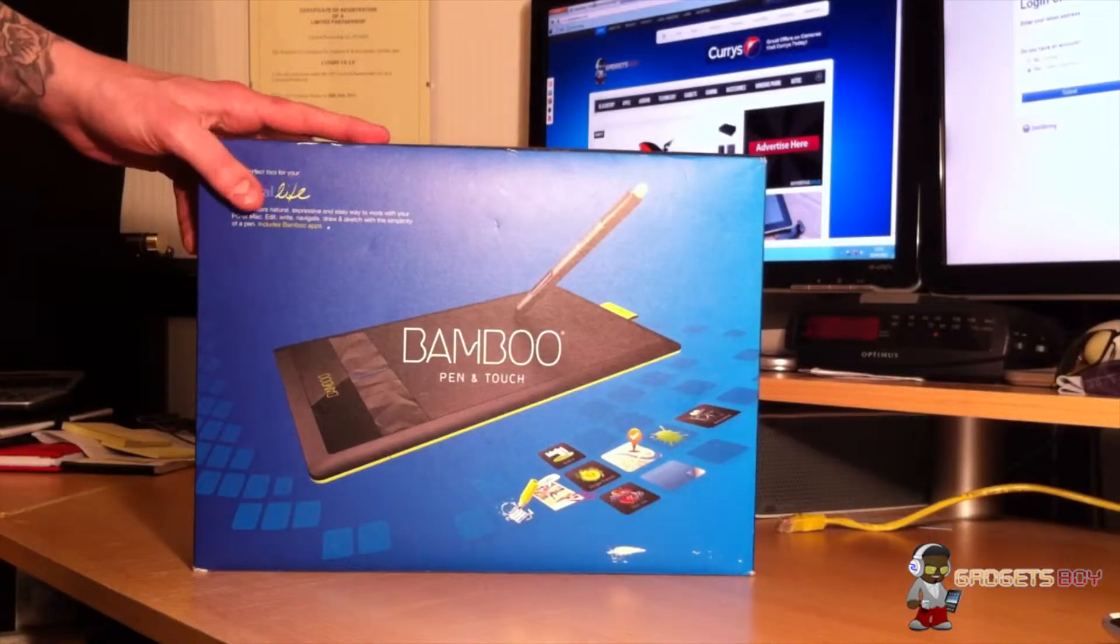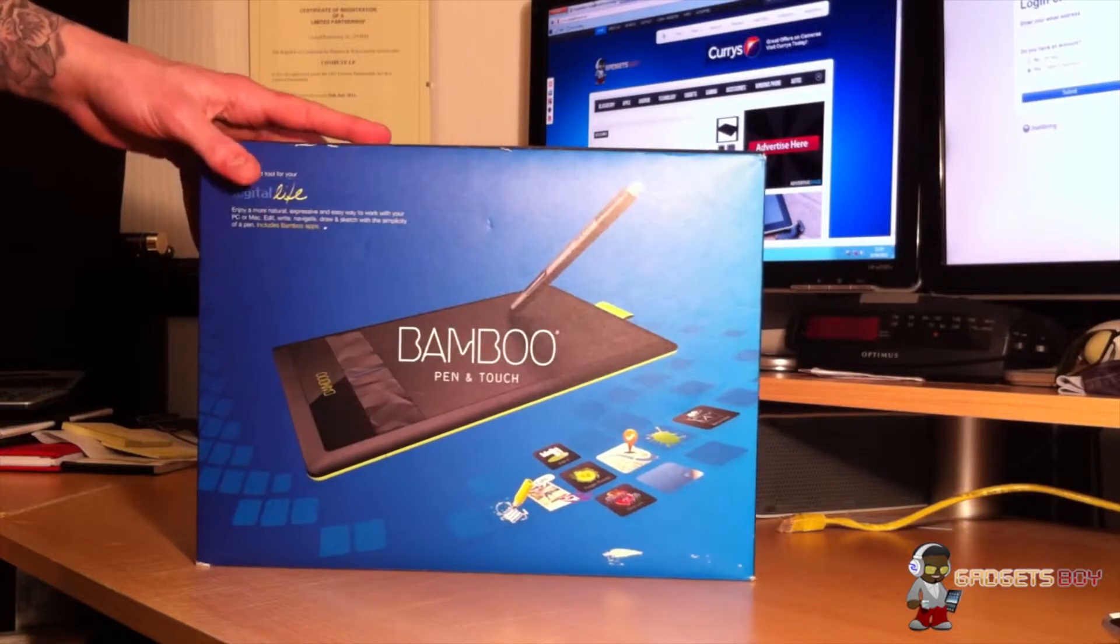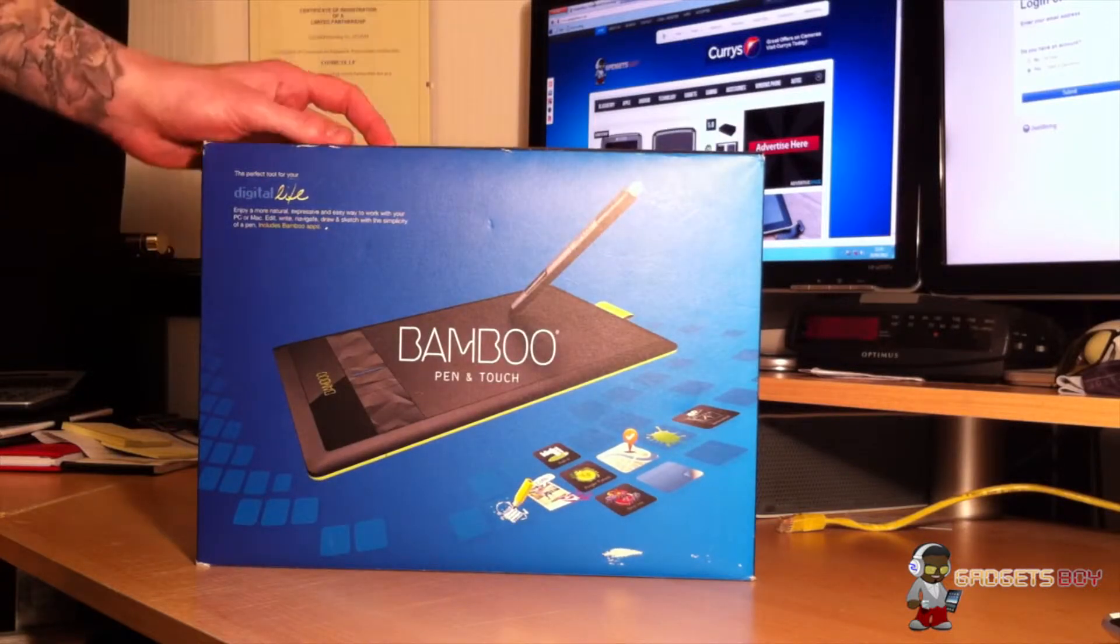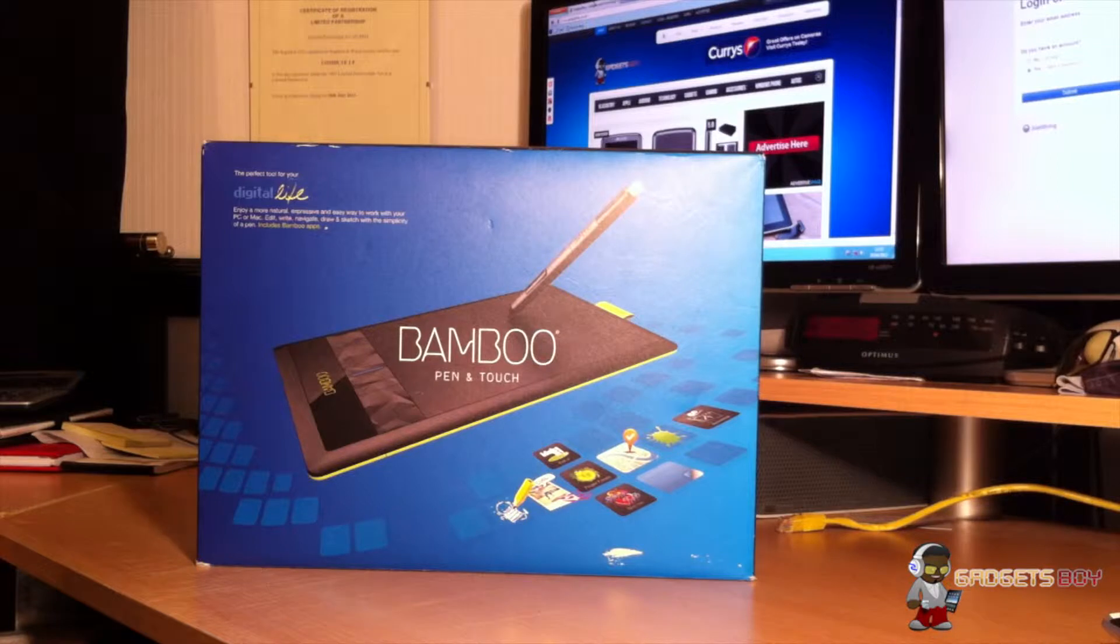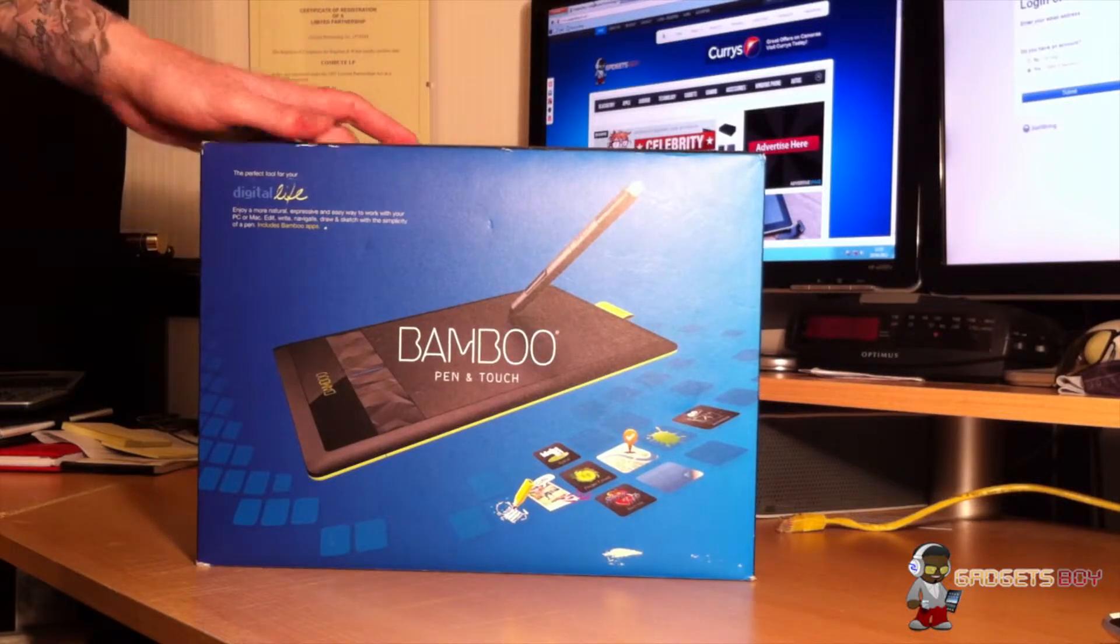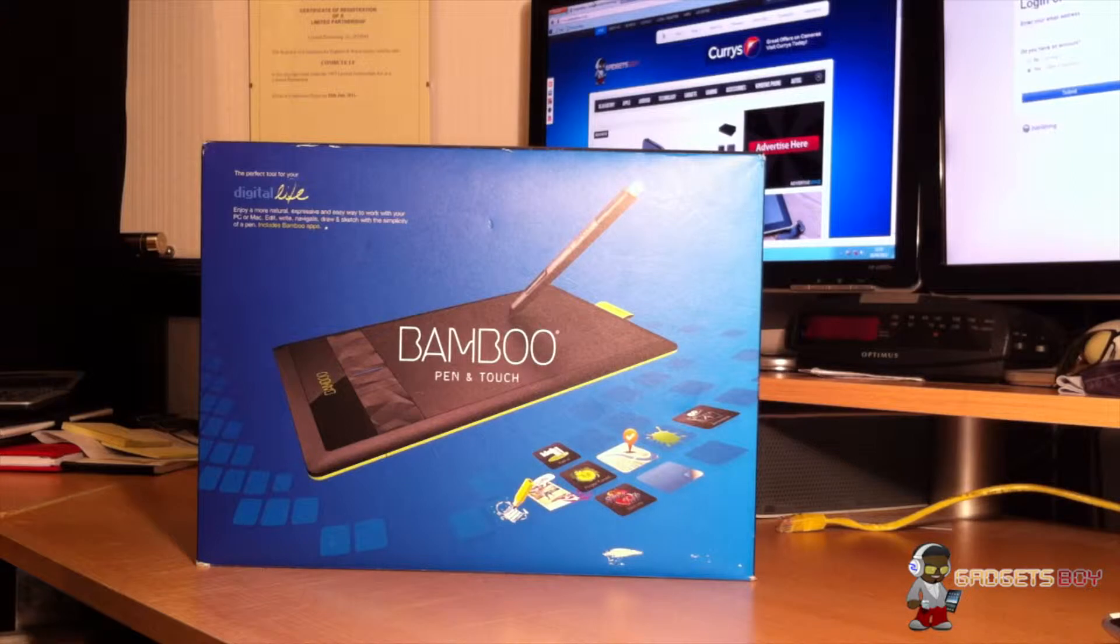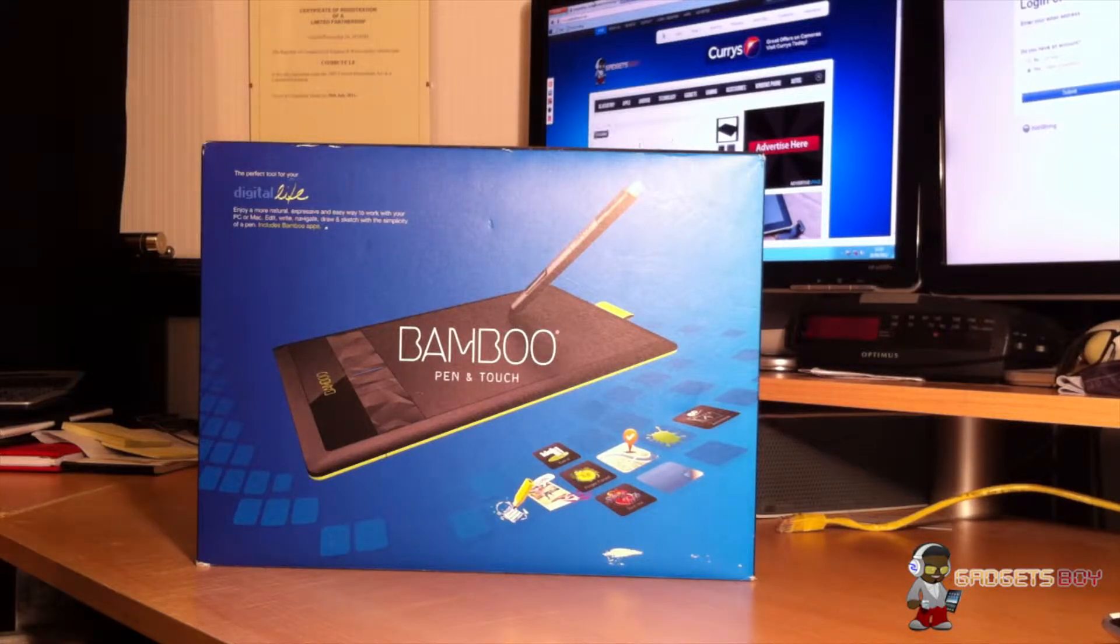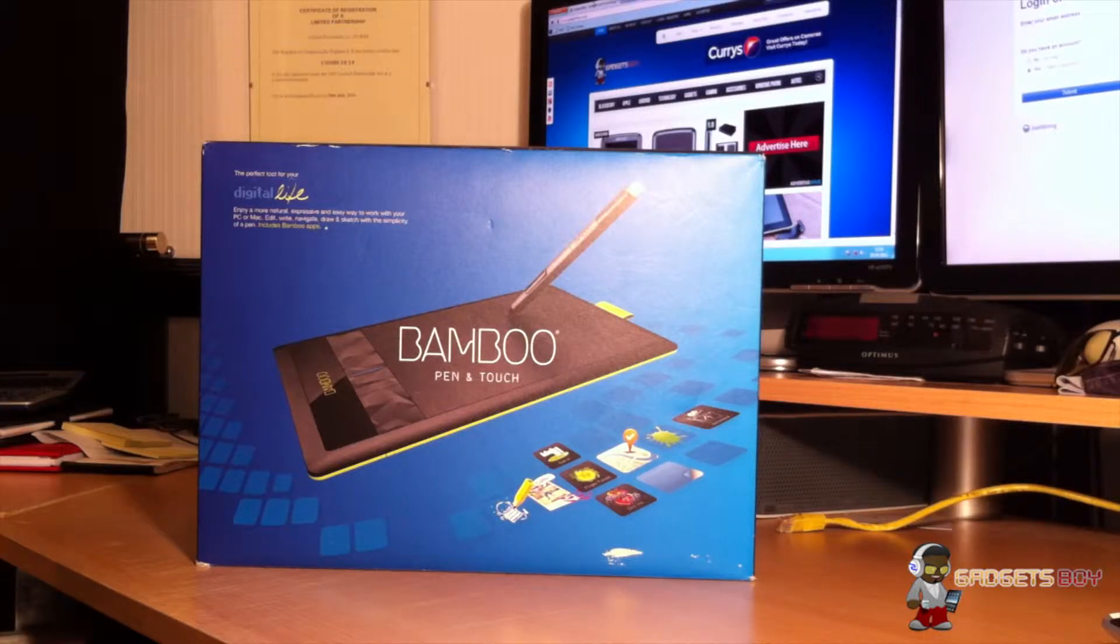For those of you that don't know, Wacom are in fact the leaders in the graphics tablet world. They do a really broad range of products from your fun doodle sketches sort of tablets right through to your very intense commercial products for people like myself, graphic designers, web designers, that sort of stuff.